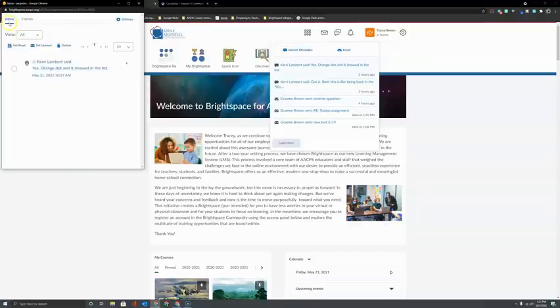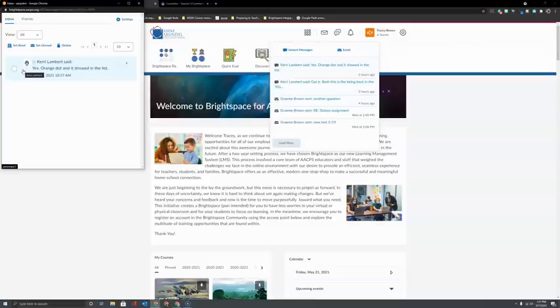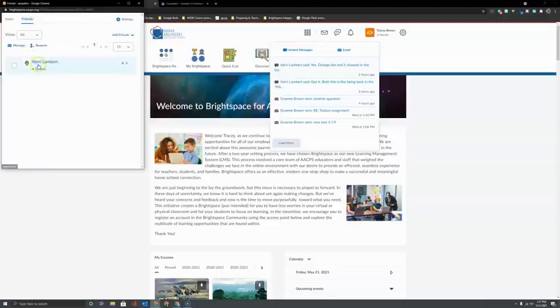Right here on the inbox, you'll see a history of any messages that you've exchanged with other colleagues already. To start a new message, you're going to want to click on friends, and if the person is not currently on your friends list, you're going to want to add them.